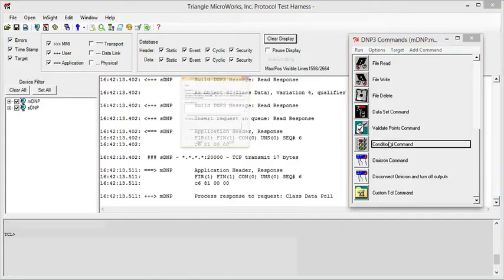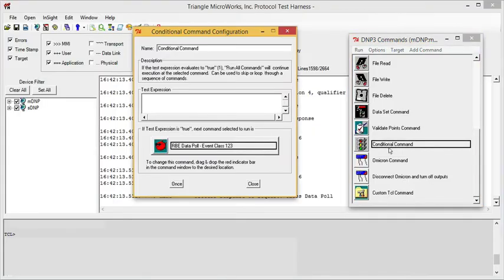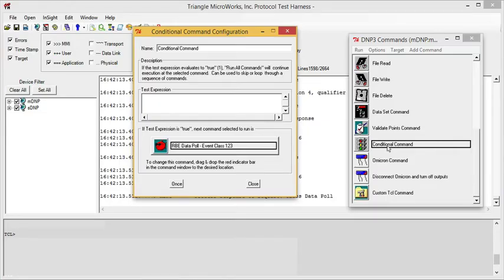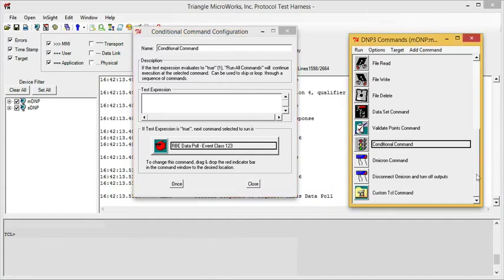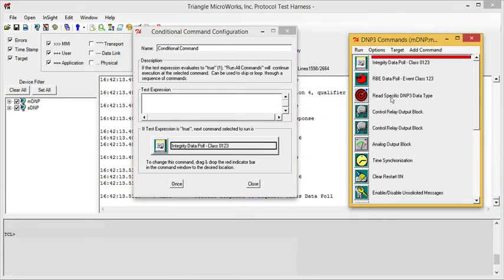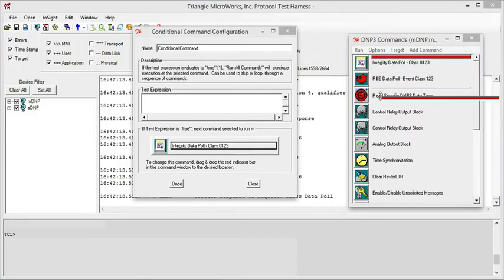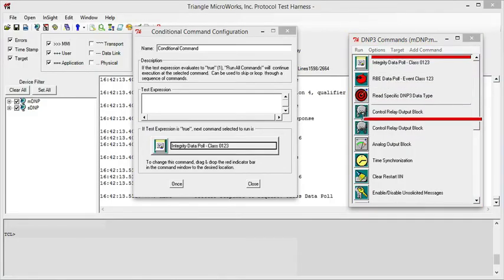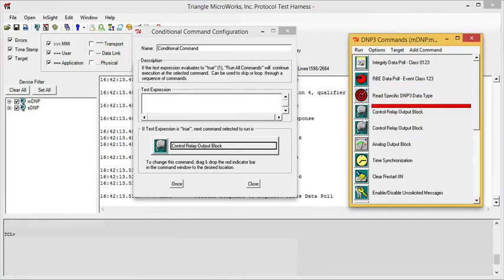The command window also includes a conditional command. The conditional command lets you set up a test condition and set up branching based on the result of that condition. When the conditional command window is open, this red bar indicates where the flow will jump to if the test expression evaluates to true.